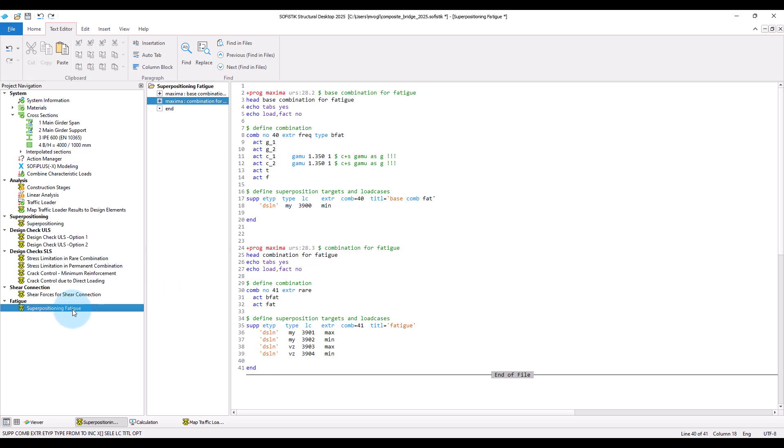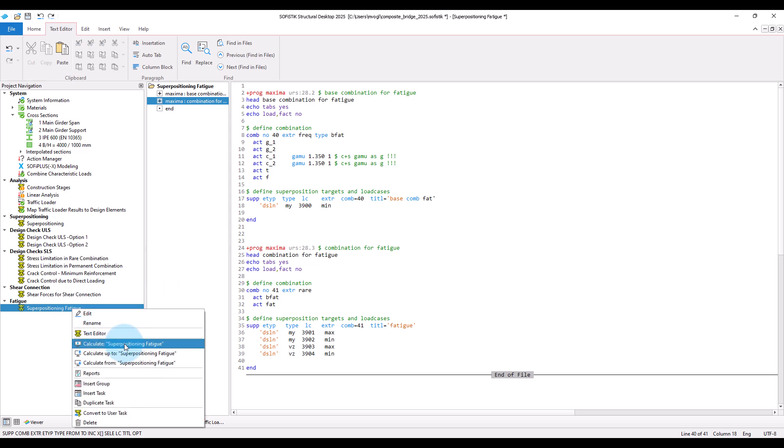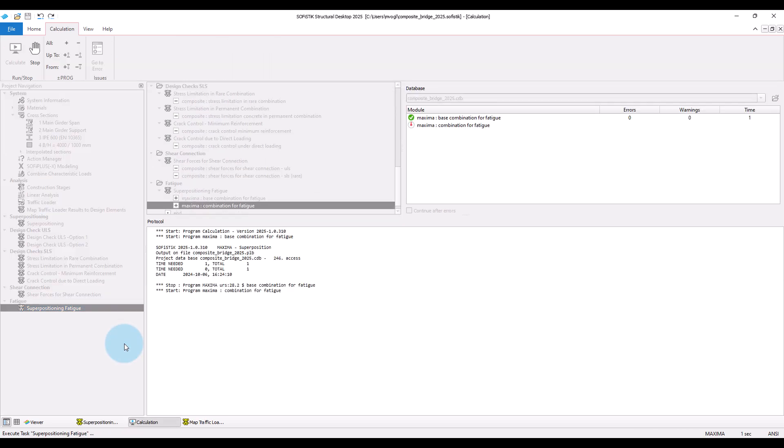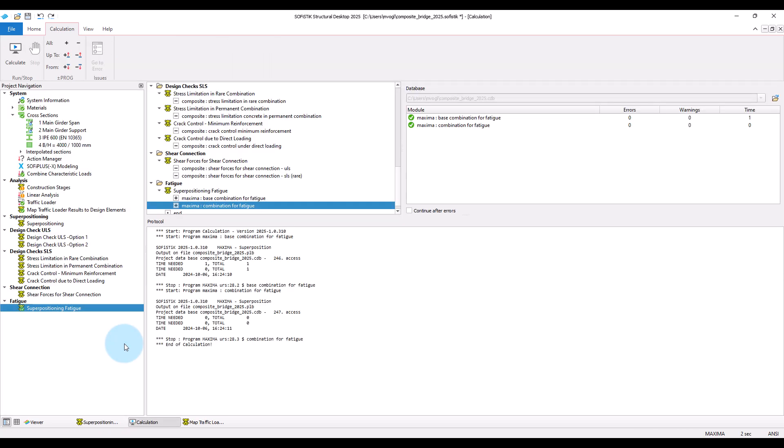Okay, let's run the superpositioning. And in the next step we can use the created load cases to calculate the stress ranges.